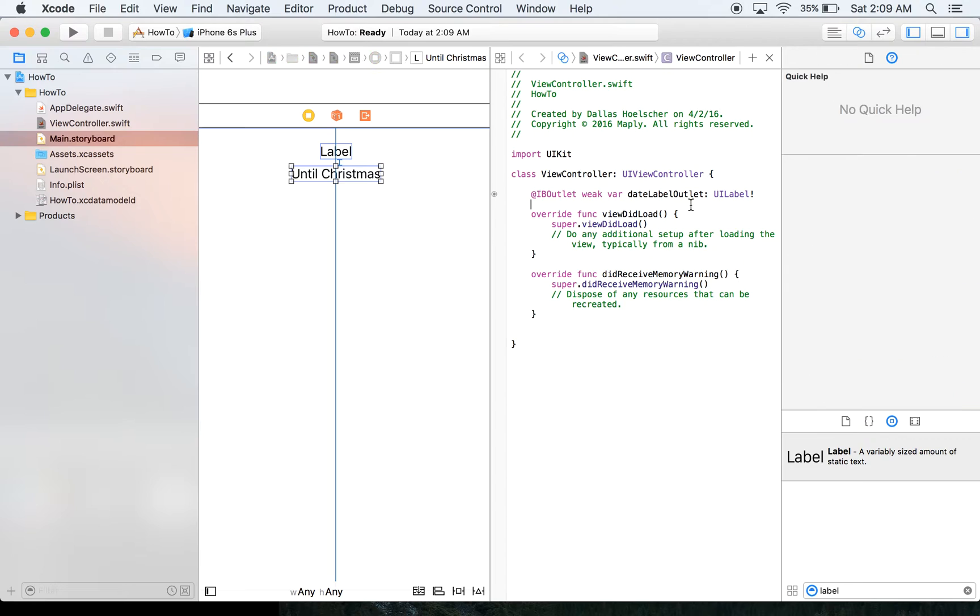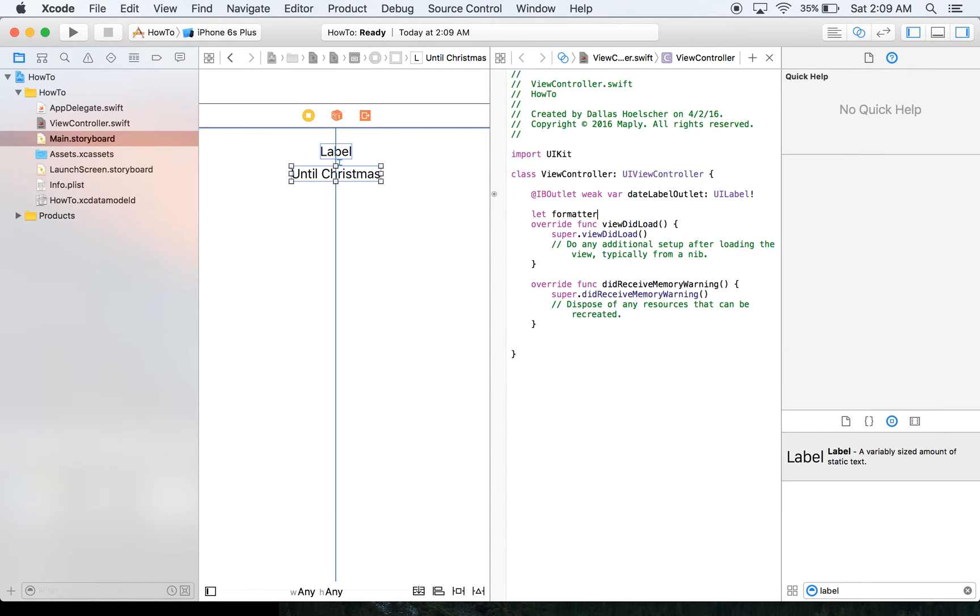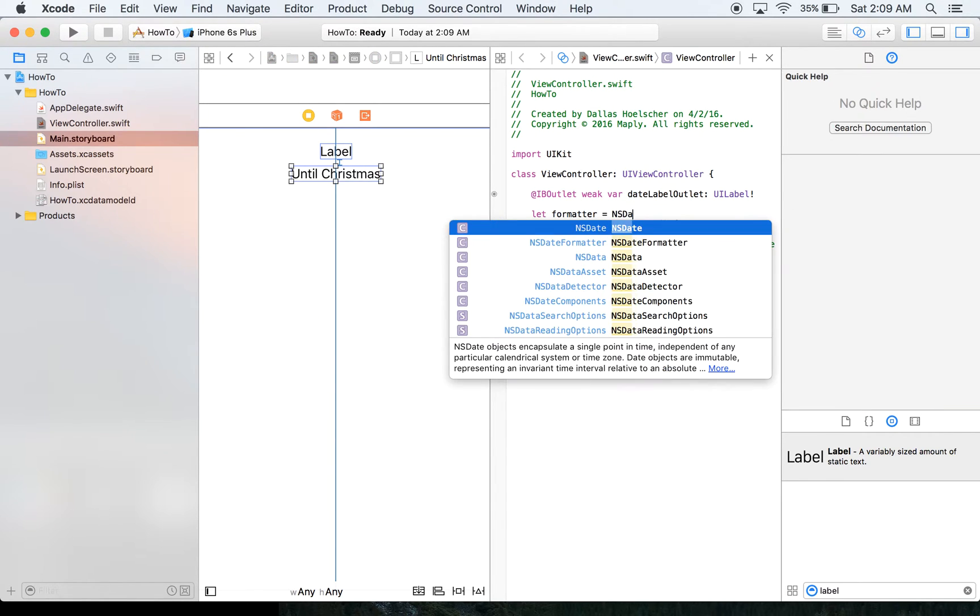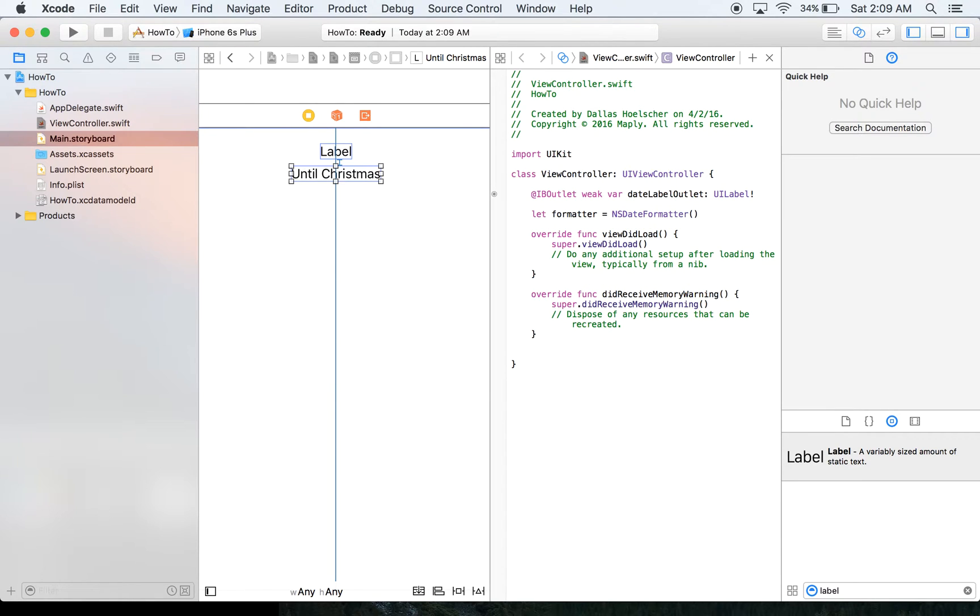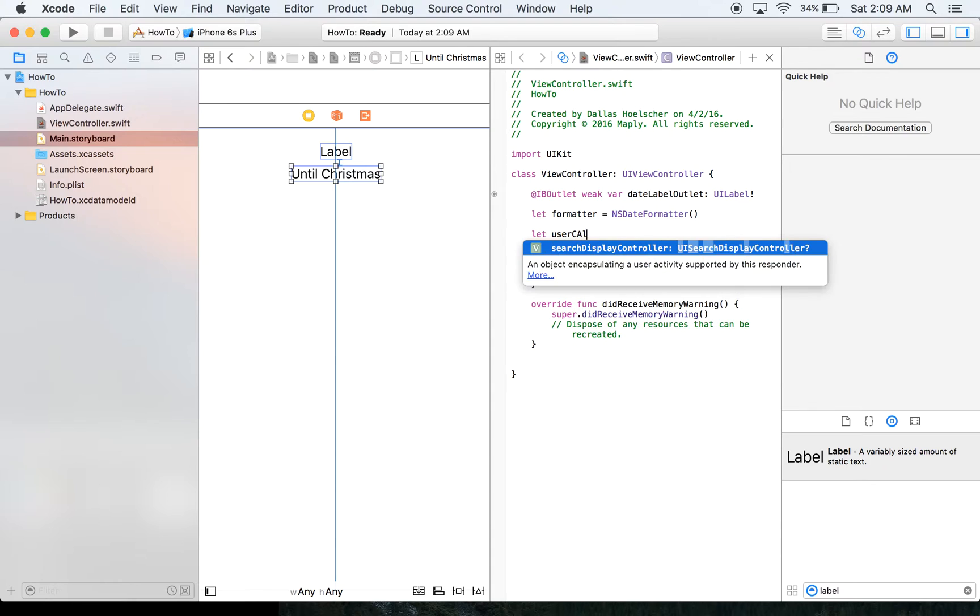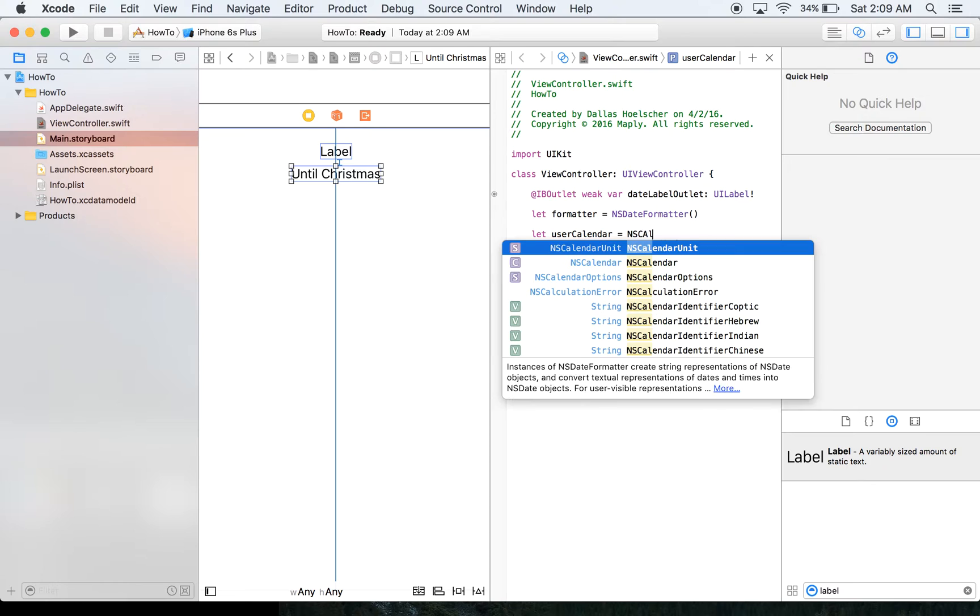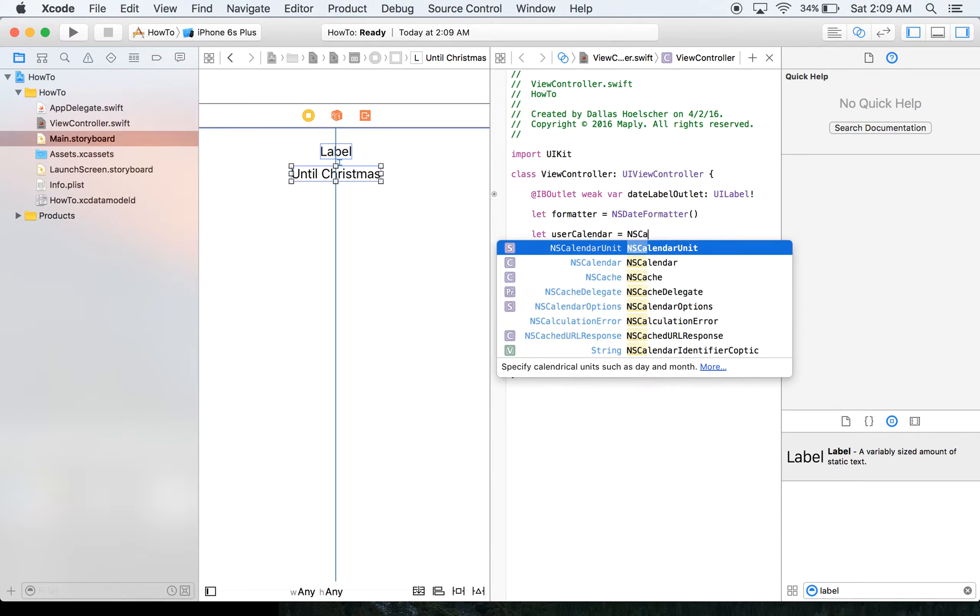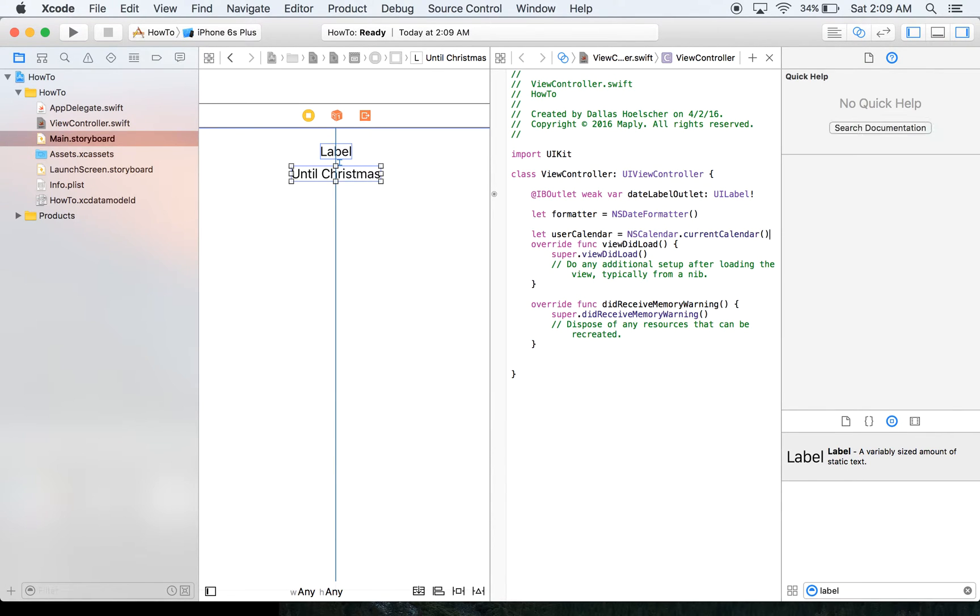What we're going to do here at the top is actually just create something called a formatter. And it's just going to be an NSDateFormatter and we're just going to create an instance of that. The next thing we're going to do is get the user's calendar. And the reason for this, you'll see in a little bit, we're just going to say NSCalendar.currentCalendar.